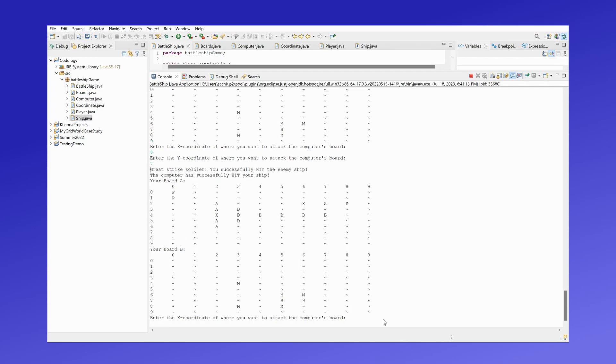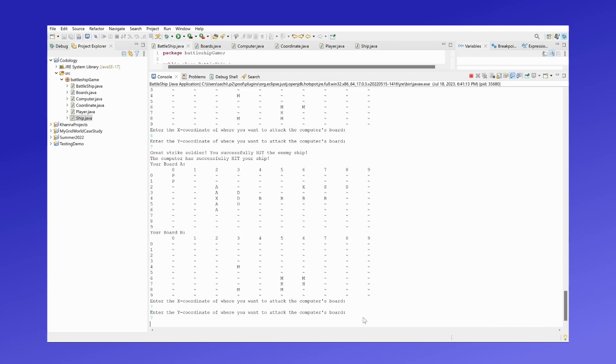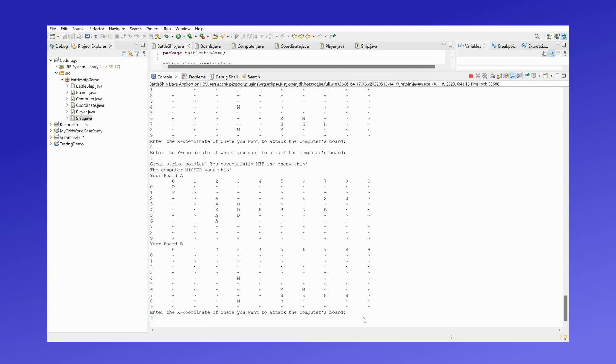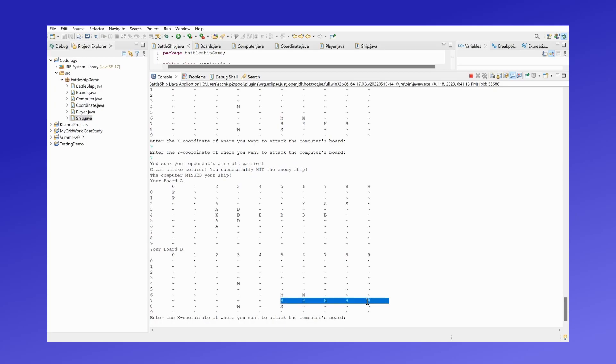Got a hit! Oh, and the computer has hit my ship as well. Okay, let's see, how about 7,7? Wait, 8,7. That'll be 9,7. There we go! I sunk the computer's aircraft carrier!